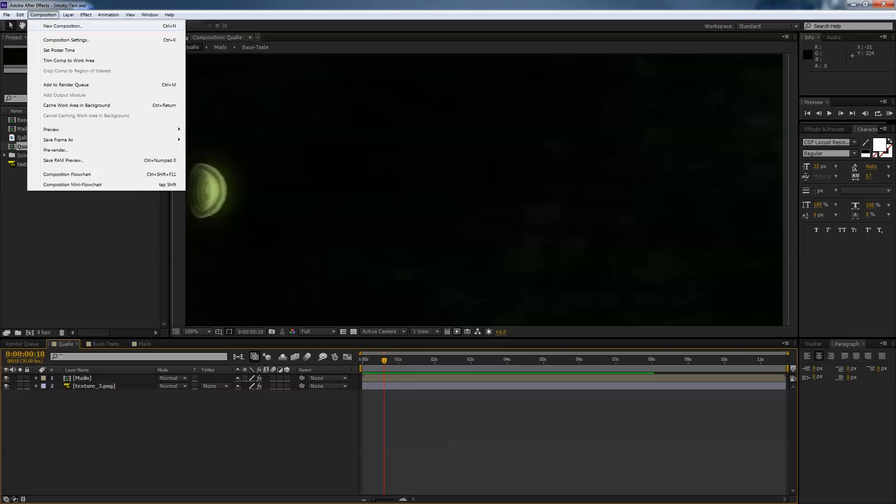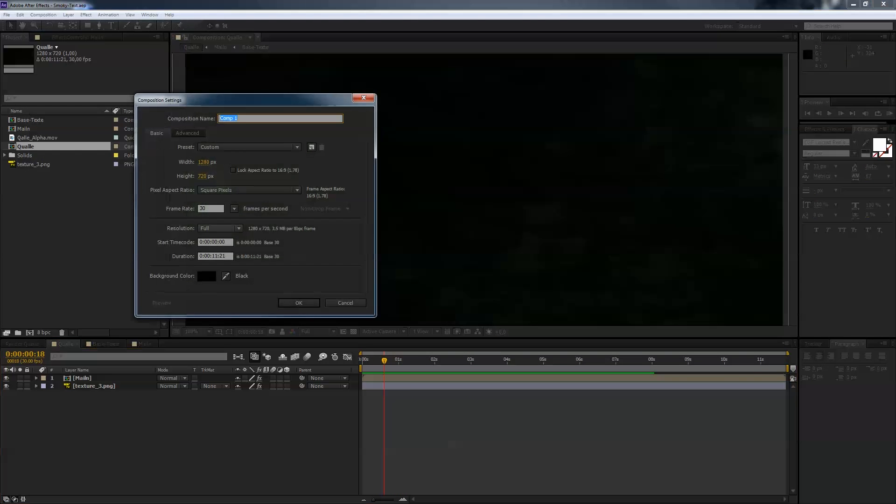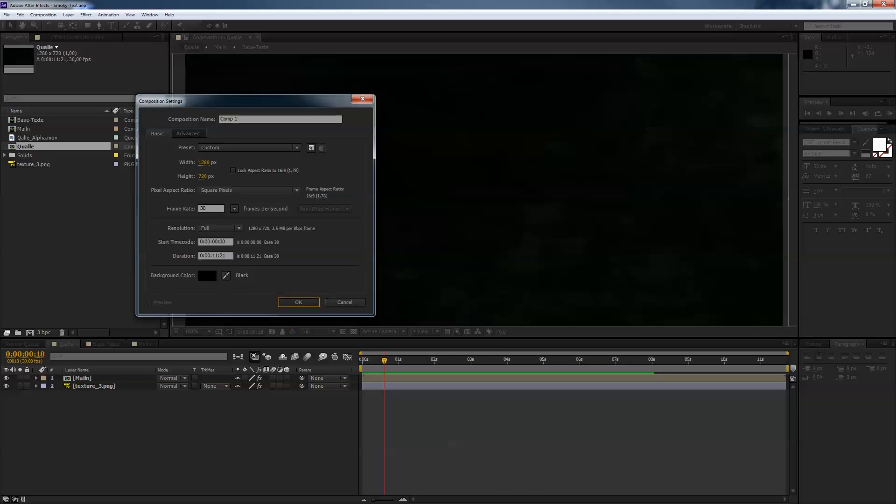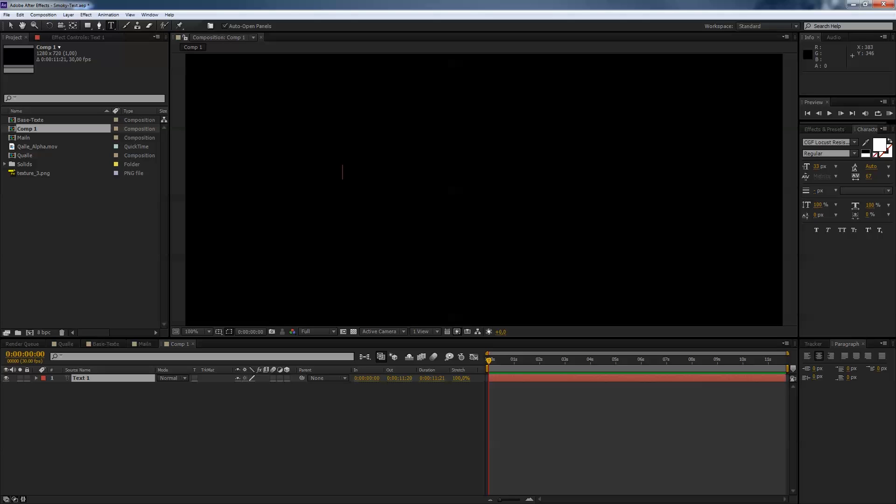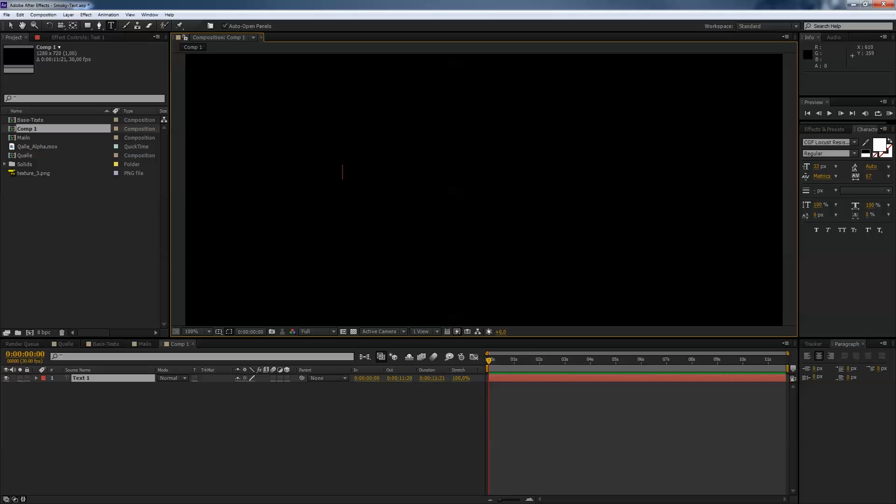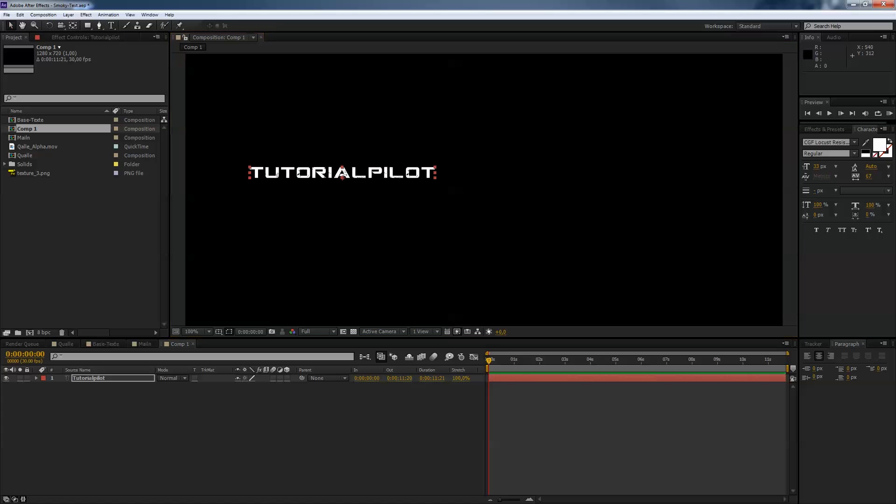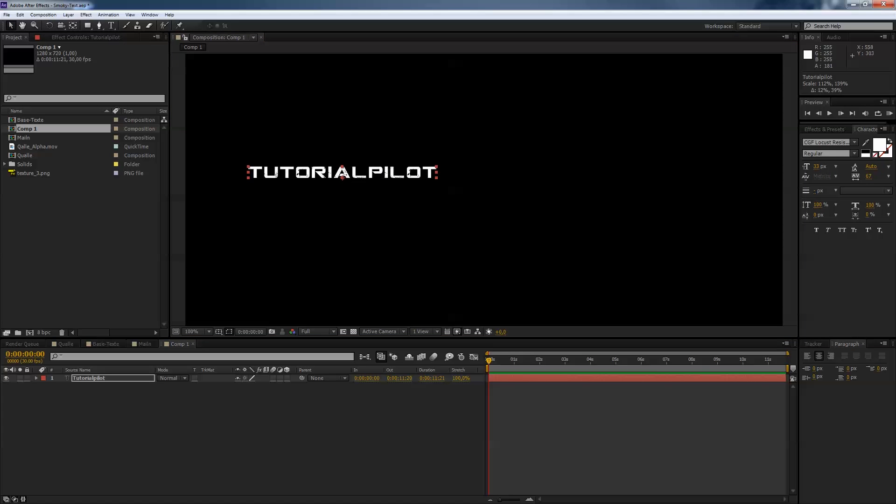First, make a new composition. Make it 1280 by 720 or what you like, and in our case the duration of 11 seconds is fine. So first we need our text layer. Just grab that text icon and type in TutorialPilot and then we scale it up by holding shift button. You scale it proportionally and place that in the middle of the screen.